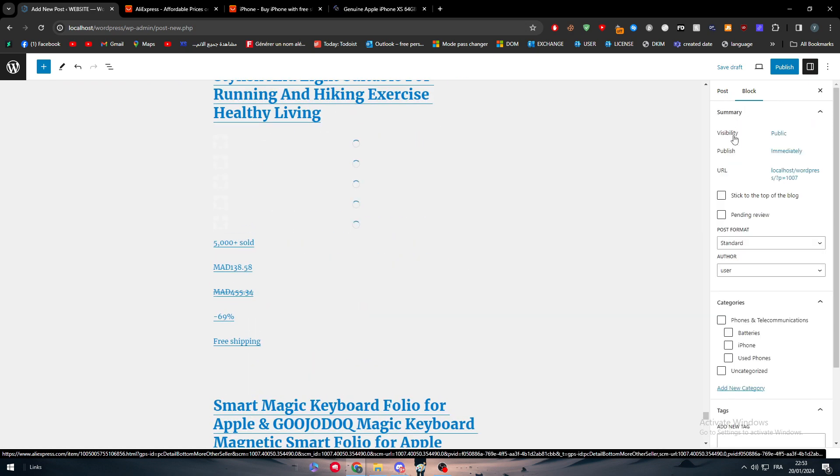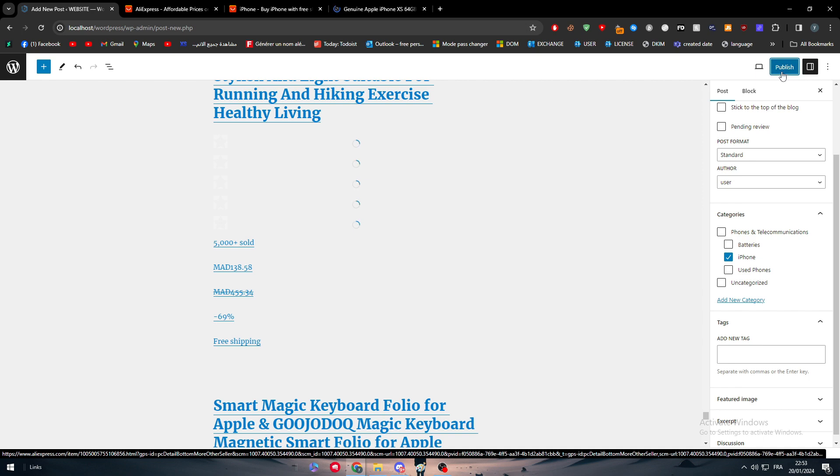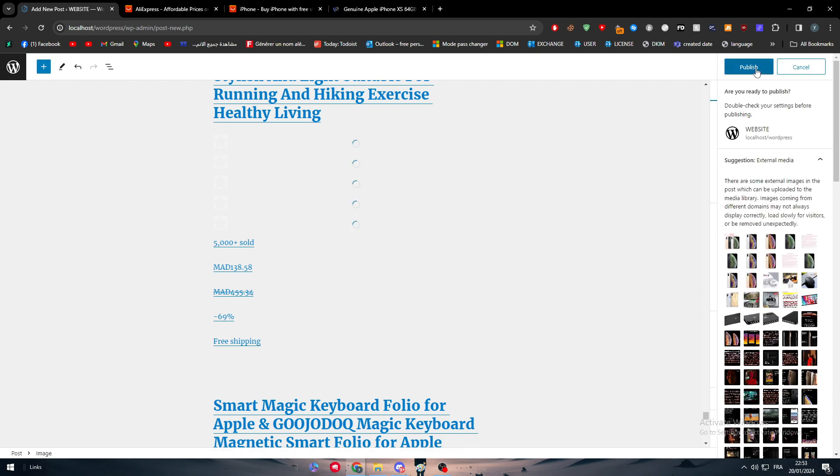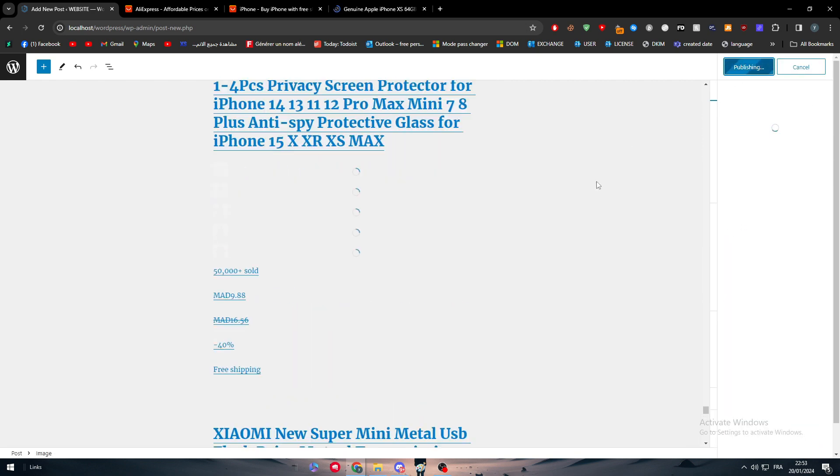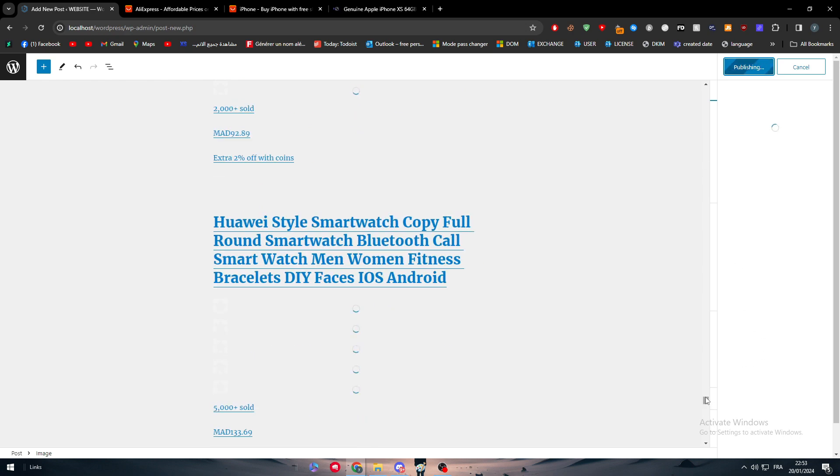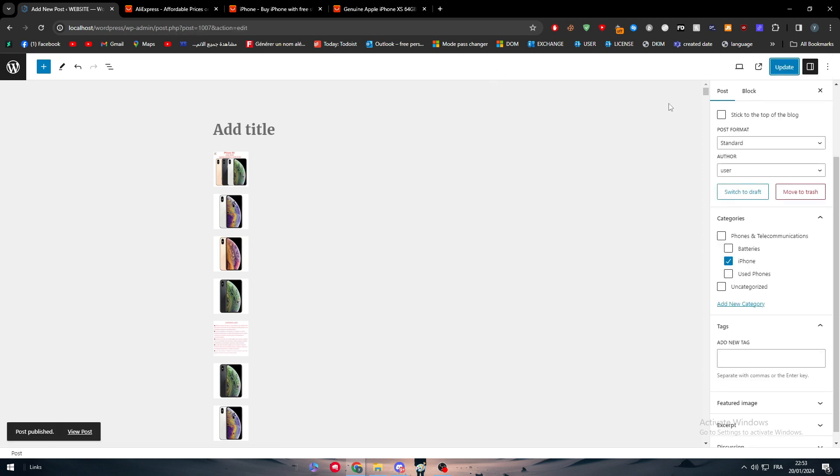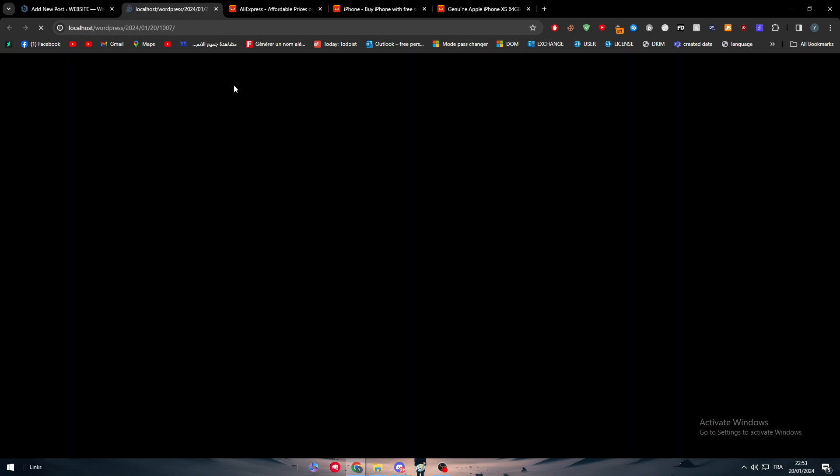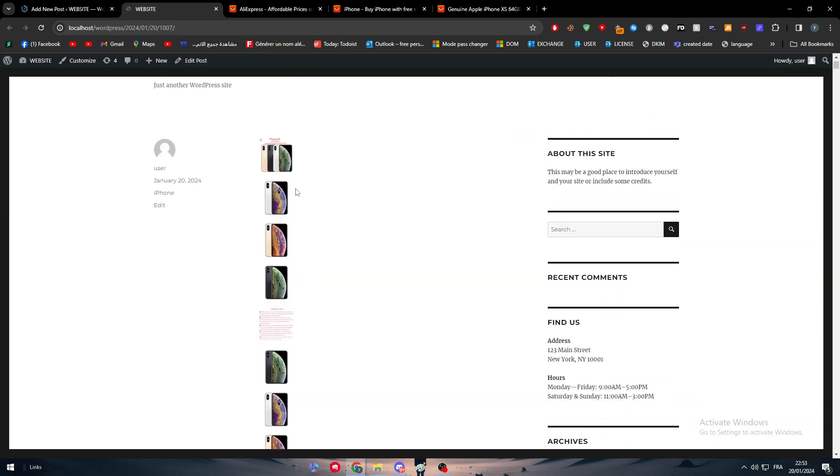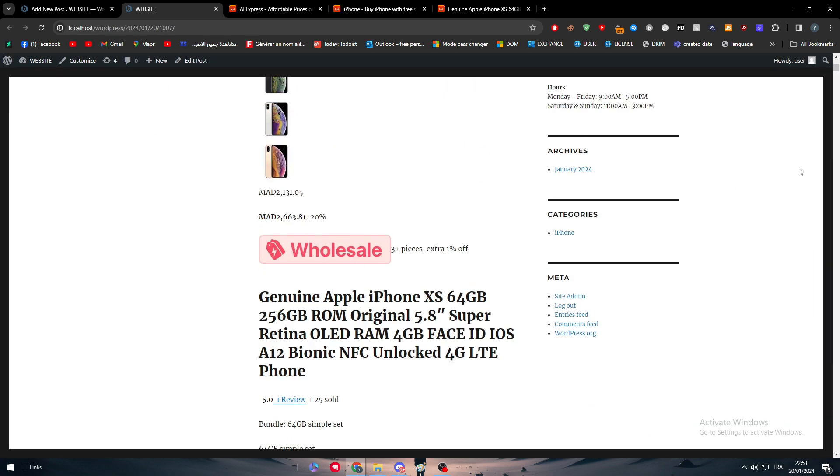Now what I'm going to do is to go ahead and add it to iPhone, click on publish, and let's publish it. Let's just wait a little bit until it is published. It's going to take some time because we have a lot of images, a lot of code going on there because I didn't just copy stuff normally how they should be copied. Here it goes, this is how the page looks, and here you can see the categories is iPhone.